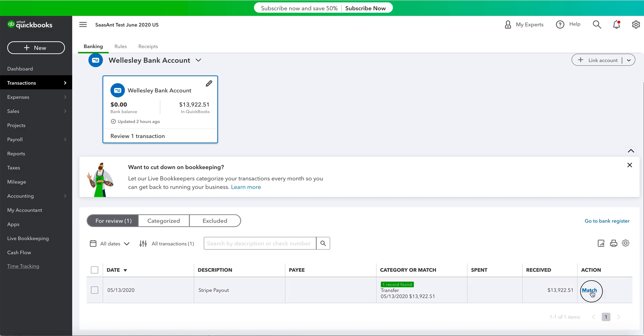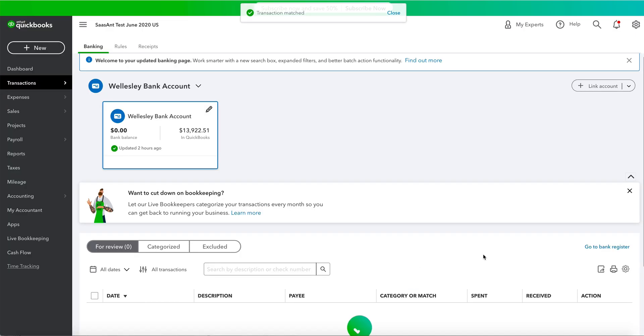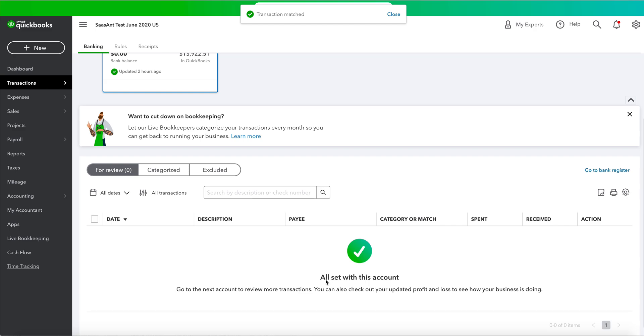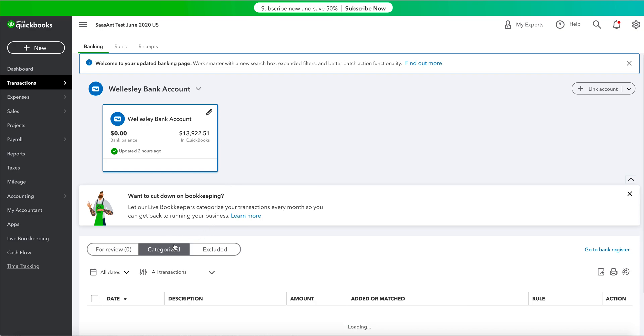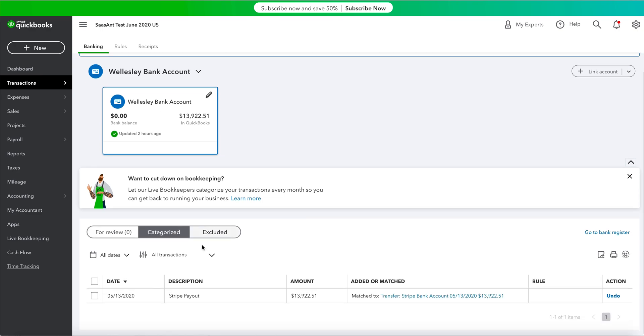Click on the match link provided. You'll see a popup showing Transaction List Matched. Next, note the bank balance showing in QuickBooks. You will need this for reconciliation of your bank account.